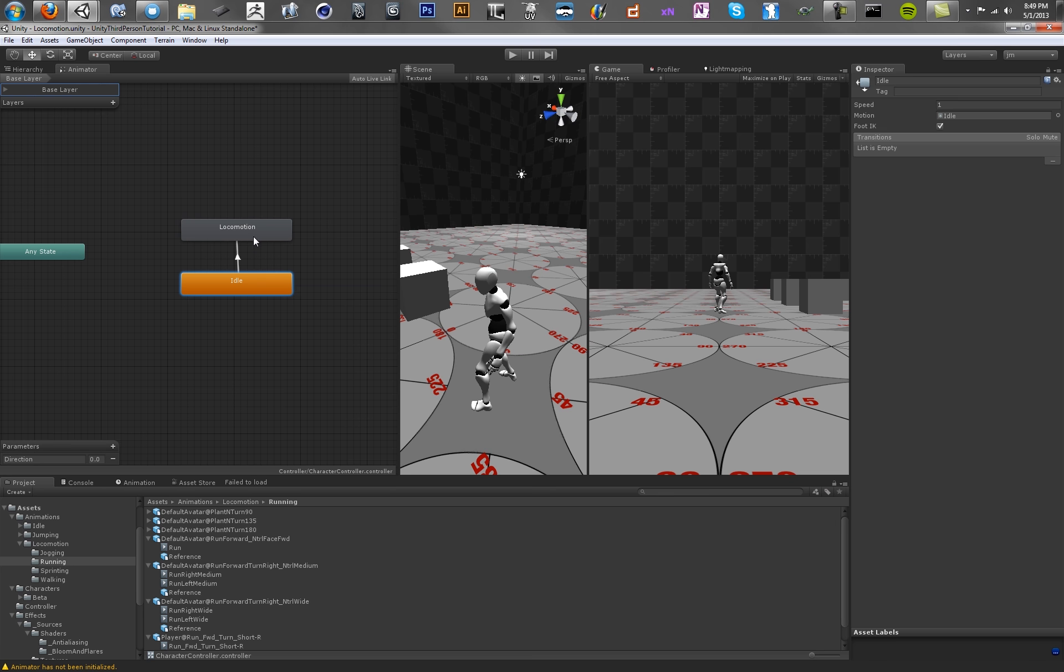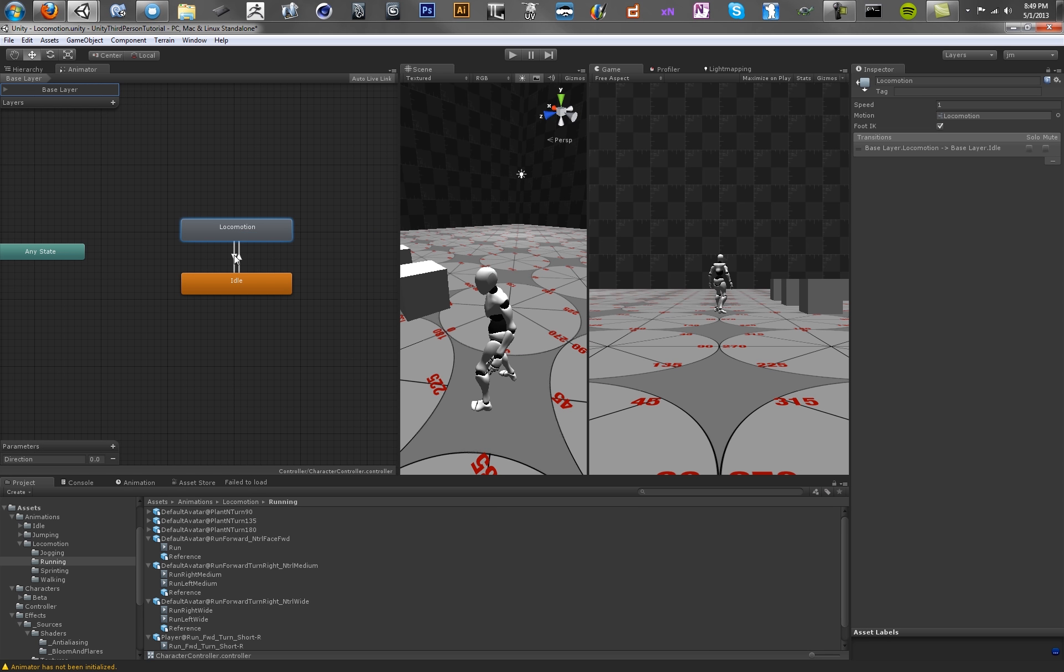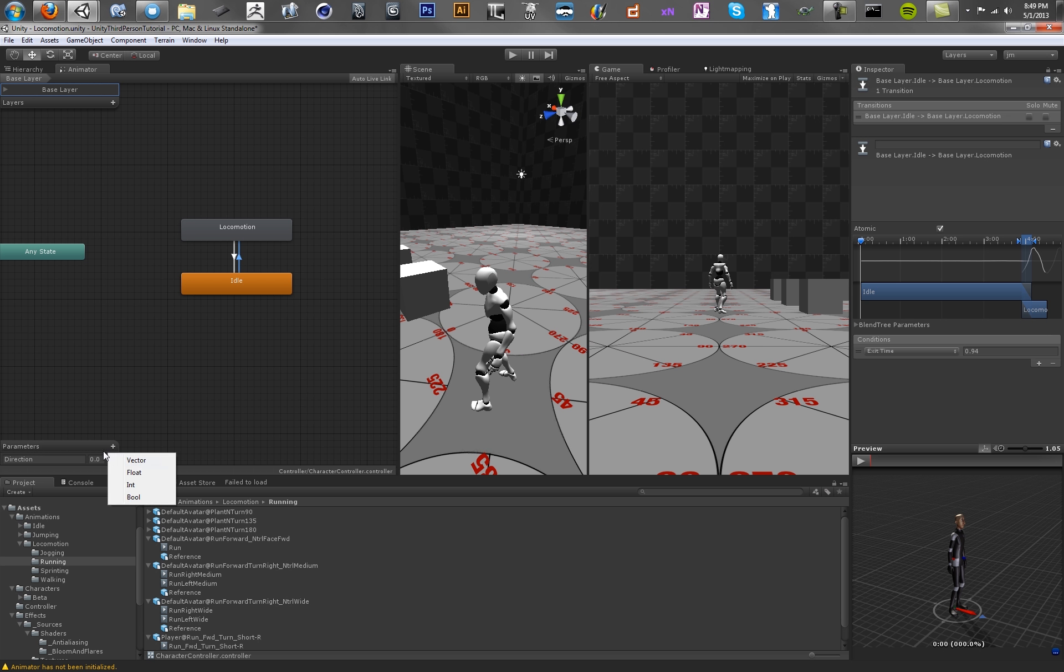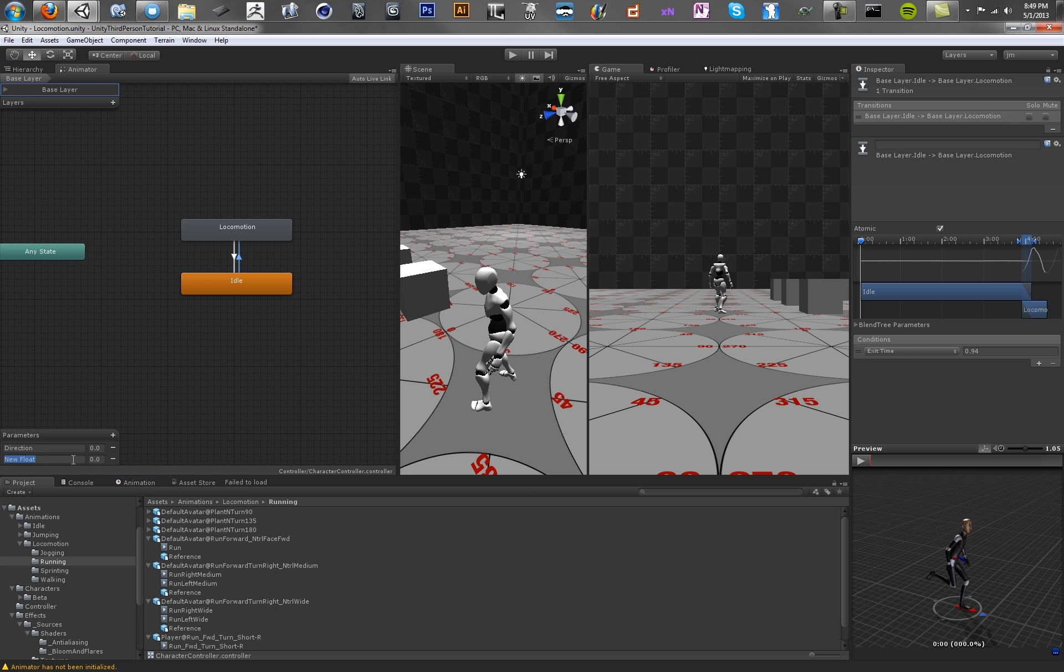So you want to right-click this, make a transition, and make a transition. So you're basically saying the character should be able to run from idle and should be able to go to idle from run. So what we want to do here is we just want to make some condition for him running. And to do that, we're going to make a new thing called speed. So make a new float.